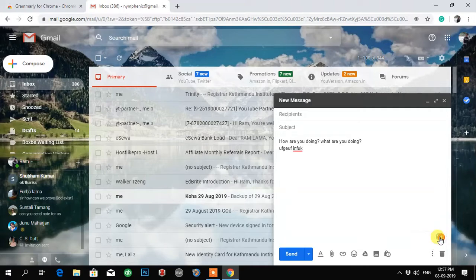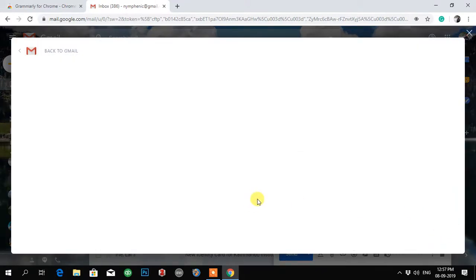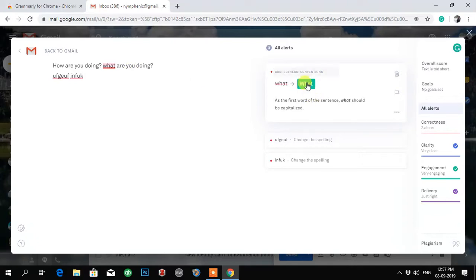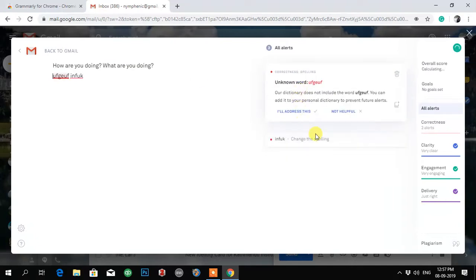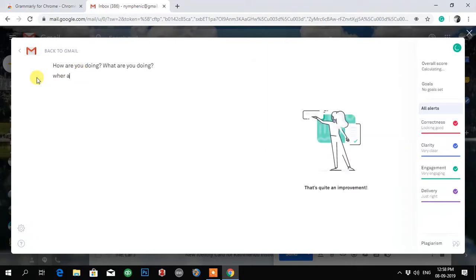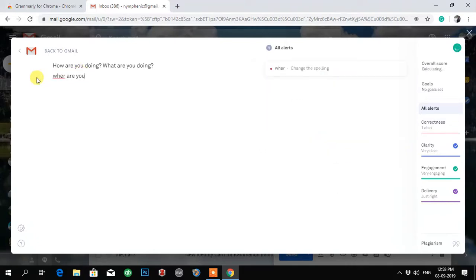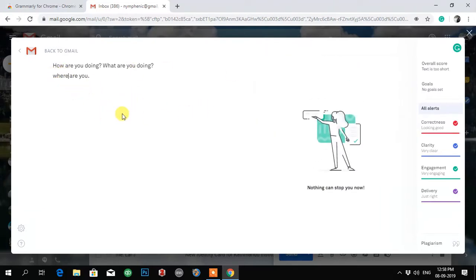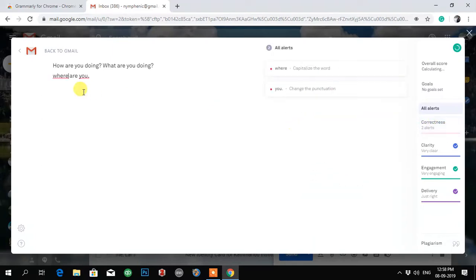I just click here and it gives me what is wrong. It is suggesting me to do this one. And again, unknown word confused. Let me write where are you. You can write this one, then it will give me example like where. Correcting alert, where.